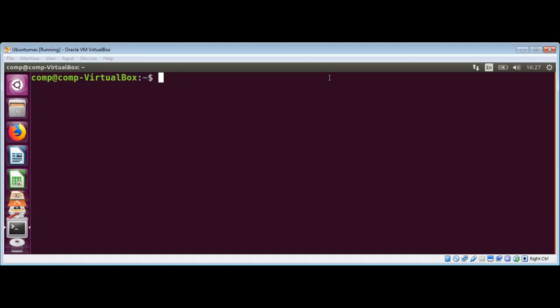In this video, we will write a simple bash script to iterate over directories. I'm just going to use gedit editor to create our script. I will call it dirs.sh.